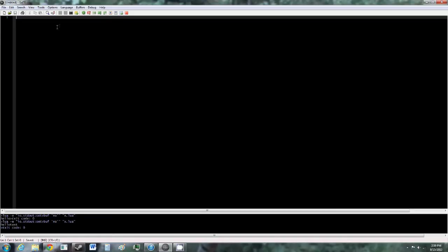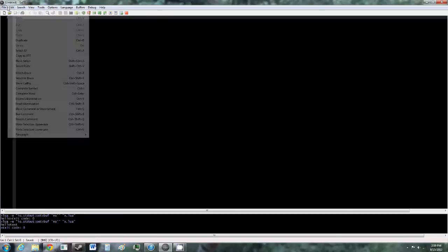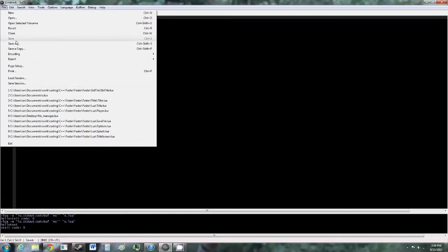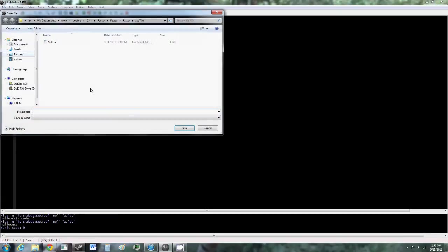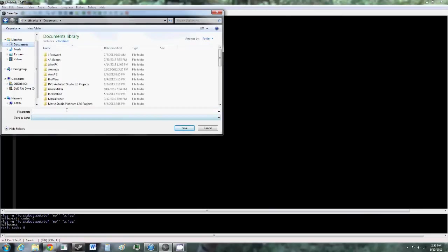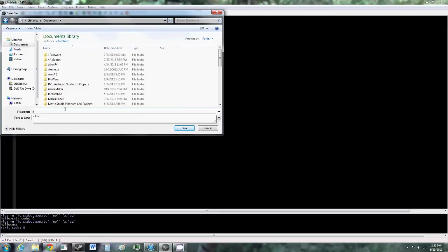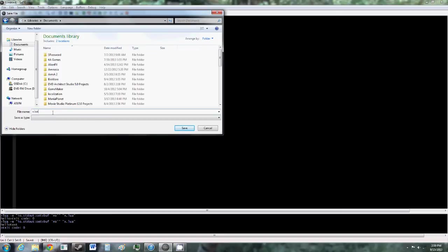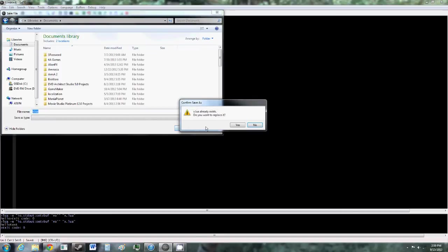So first you'll have to save the file as a Lua file. So to do that, go to file, save as, and go to wherever you want to save it, just documents. And then type in whatever you want to call the file, dot Lua. The dot Lua is important. You won't be able to run the code if you don't have dot Lua. So then hit save.